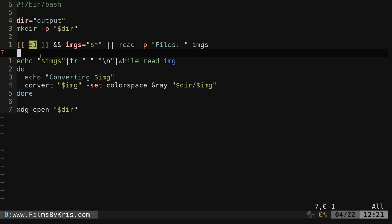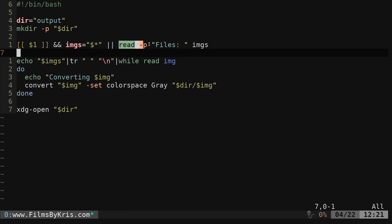We're going to check to see if there's at least one argument. If there is, then we're going to check all the arguments, all the files given, and put them into a variable called images or IMGs. If there isn't at least one given, then we will ask the user, we'll prompt them to enter it again with the read command.